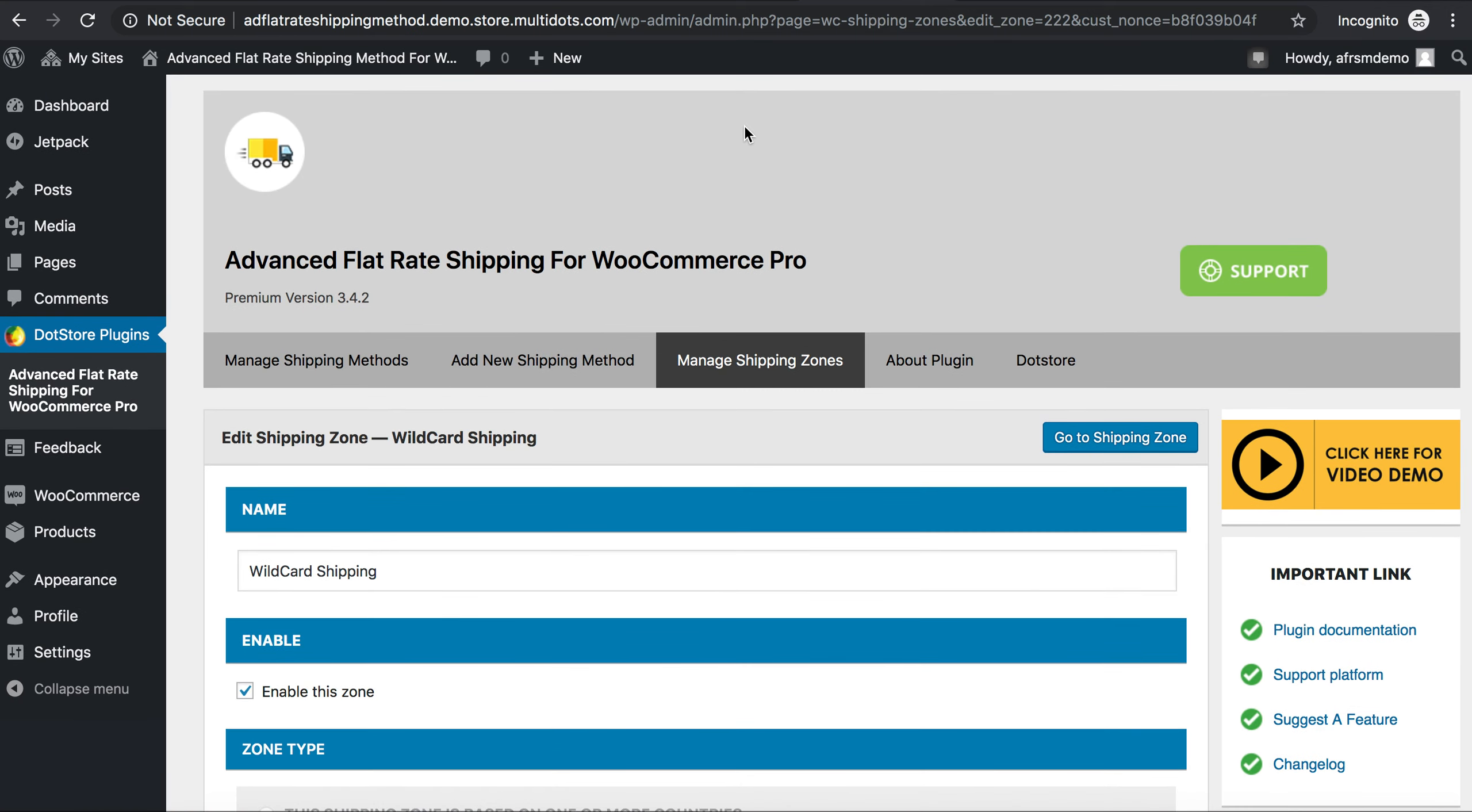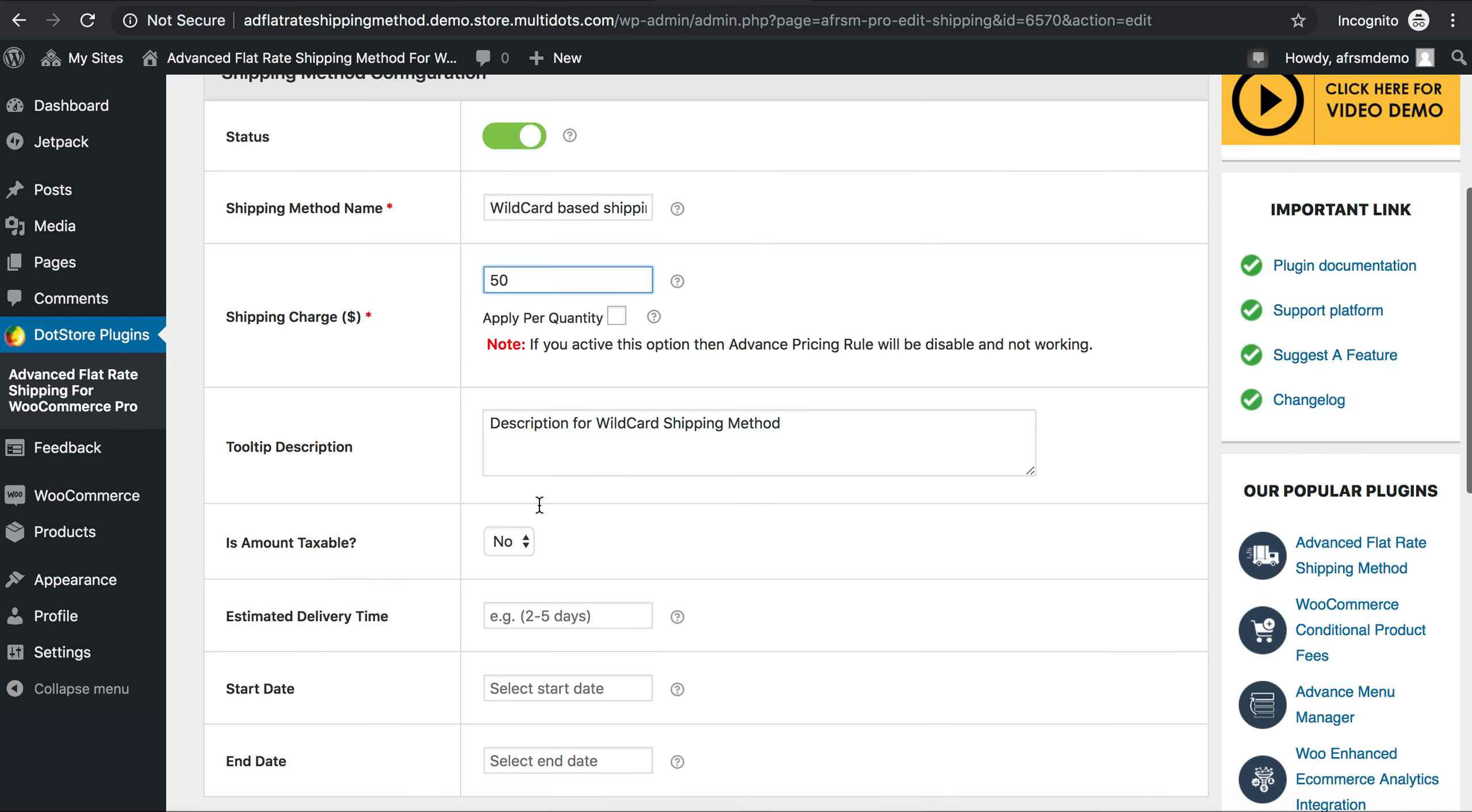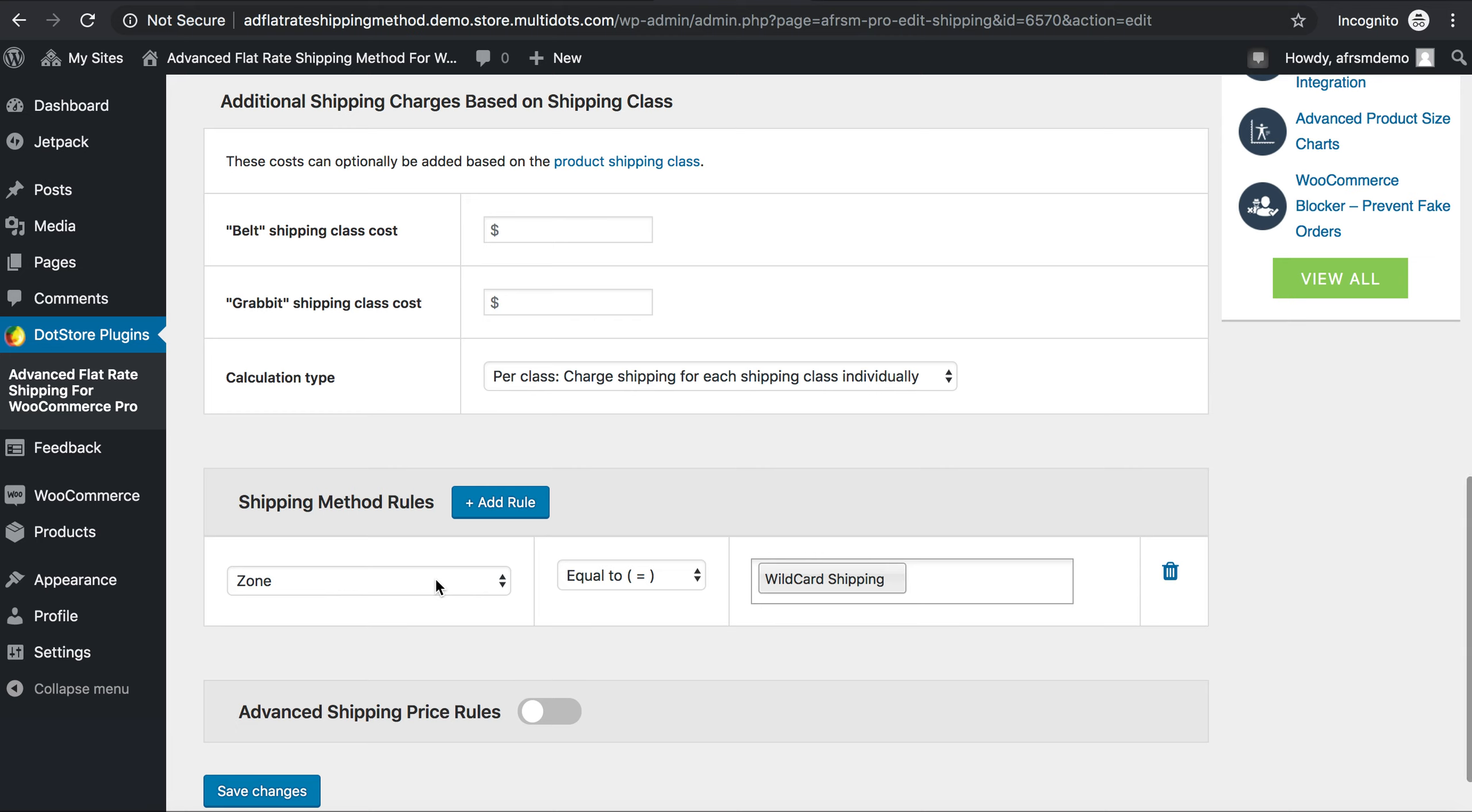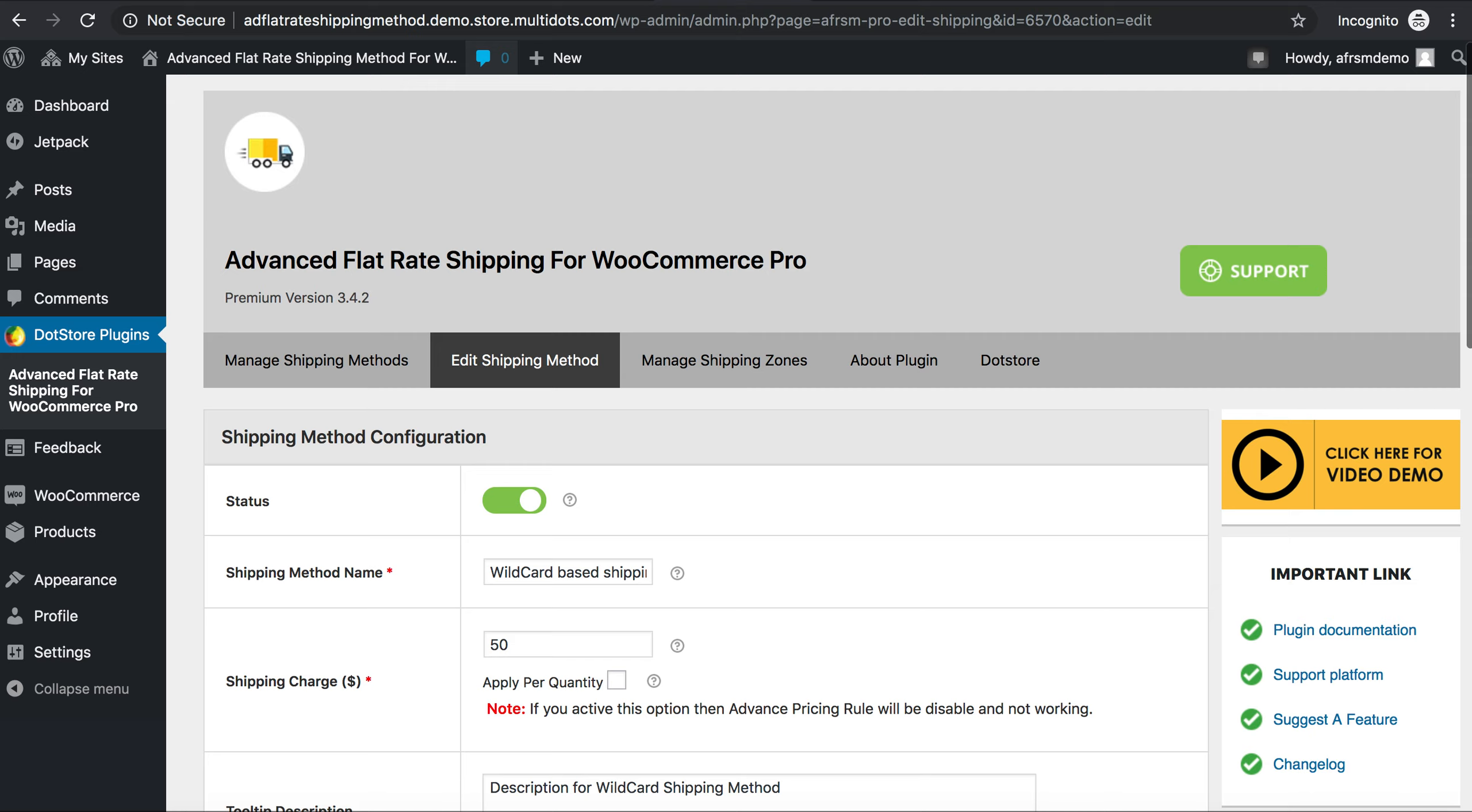Now go to Add New Shipping Method as the next step. Apply your shipping method name, the charges, and here is the tooltip description. Going down, select a zone equal to wildcard. Now save changes.